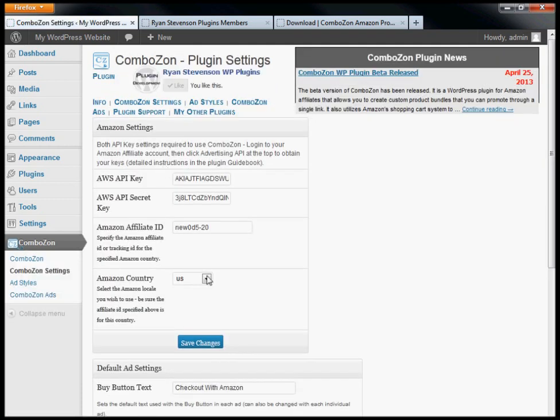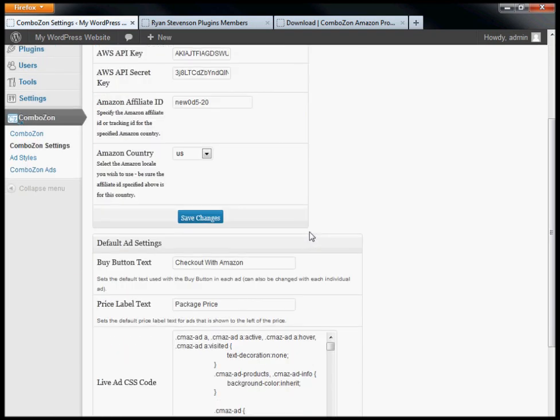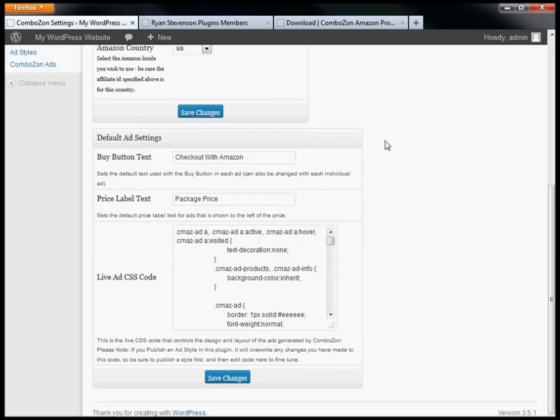I'm going to go to the settings page and show you a couple of additional options that weren't in the setup process but are available to you.